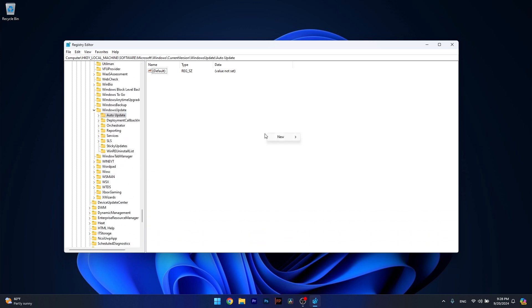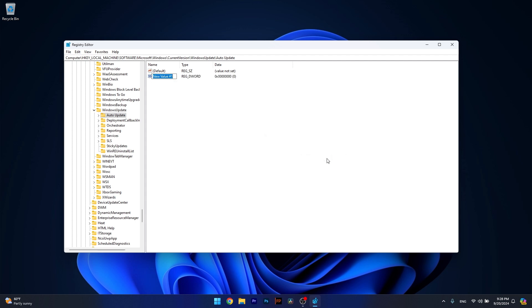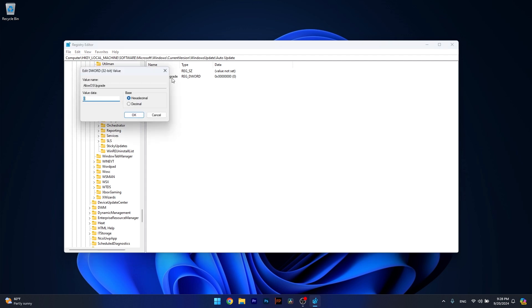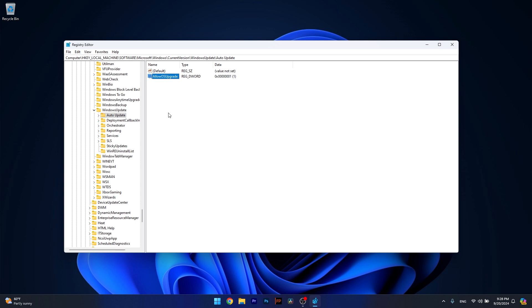Right click on an empty space on the right side and select the DWORD value and simply type Allow OS Upgrade. Now double click on this DWORD and in the value data, type in 1, then press OK. From here on, Windows will automatically update your computer and then you can check if the problem still persists.